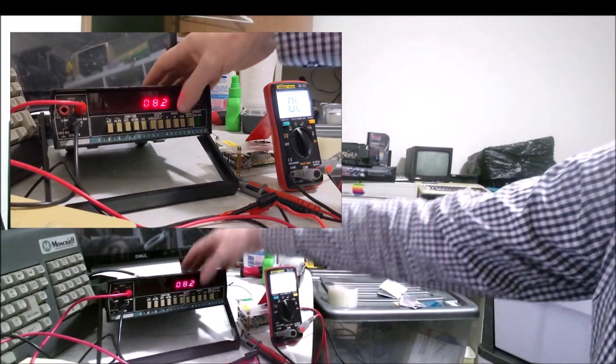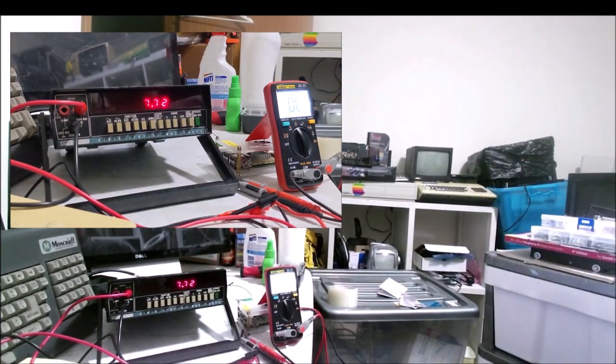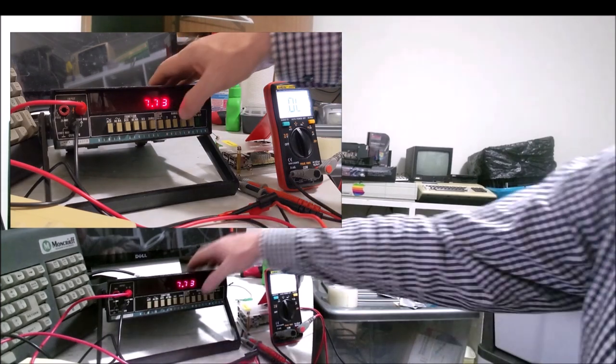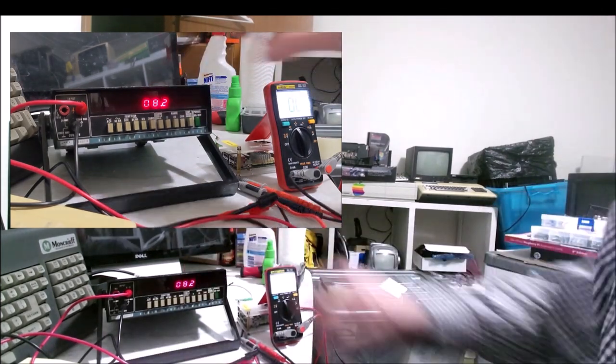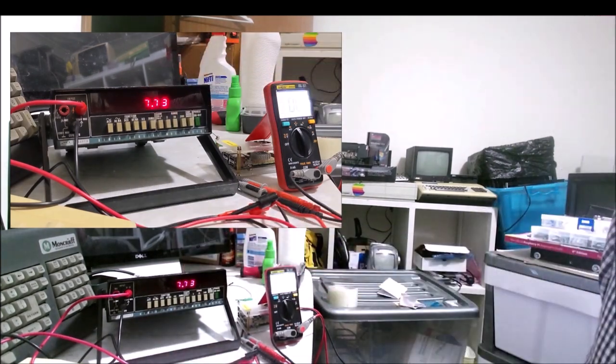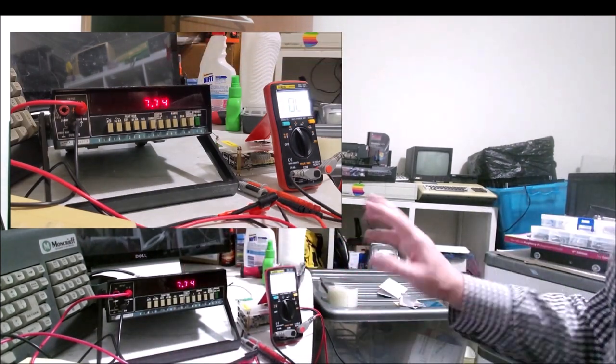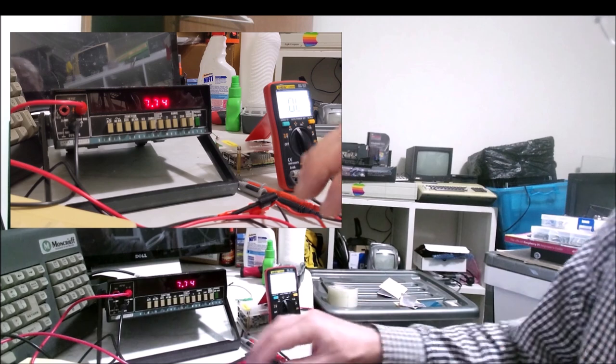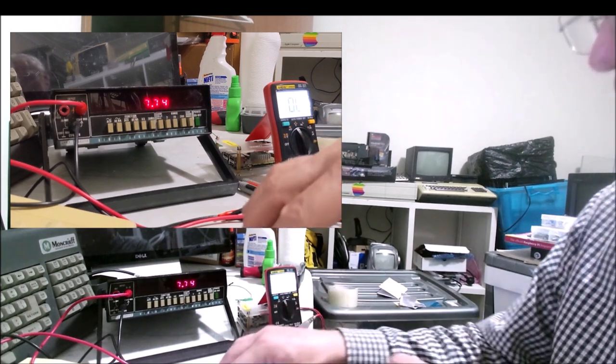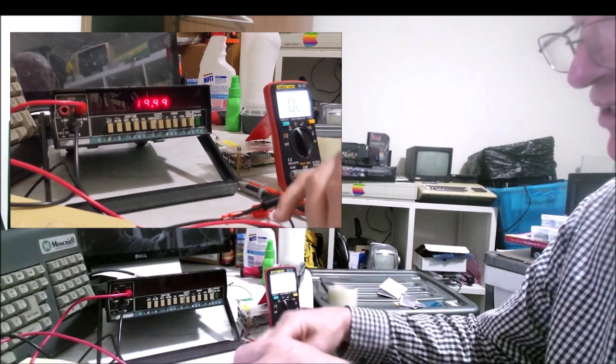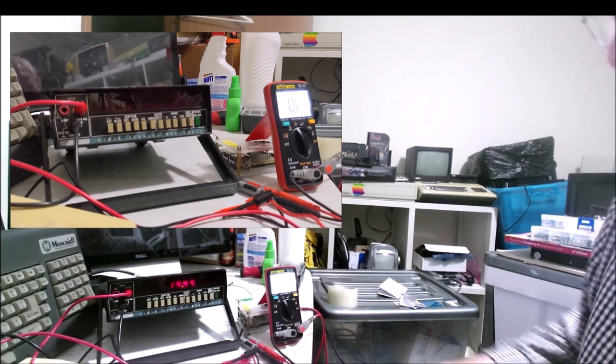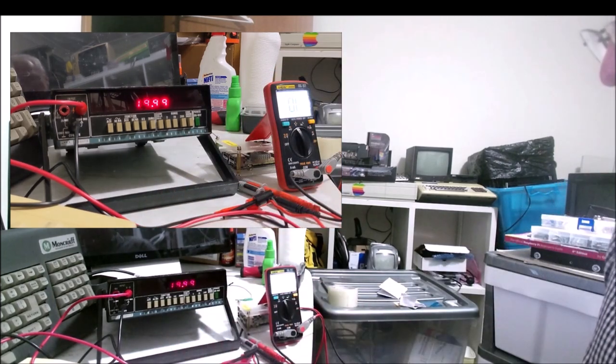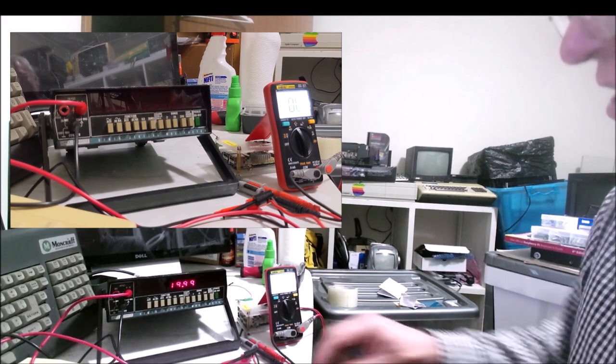Let's try the Fluke. 8.2. Let's drop the range down a little bit. Yeah, it's not perfect. 8.2, 7.7. So the Fluke is not perfect but it's not bad for a device that hasn't been calibrated and the age of the device. I'm still happy with that.